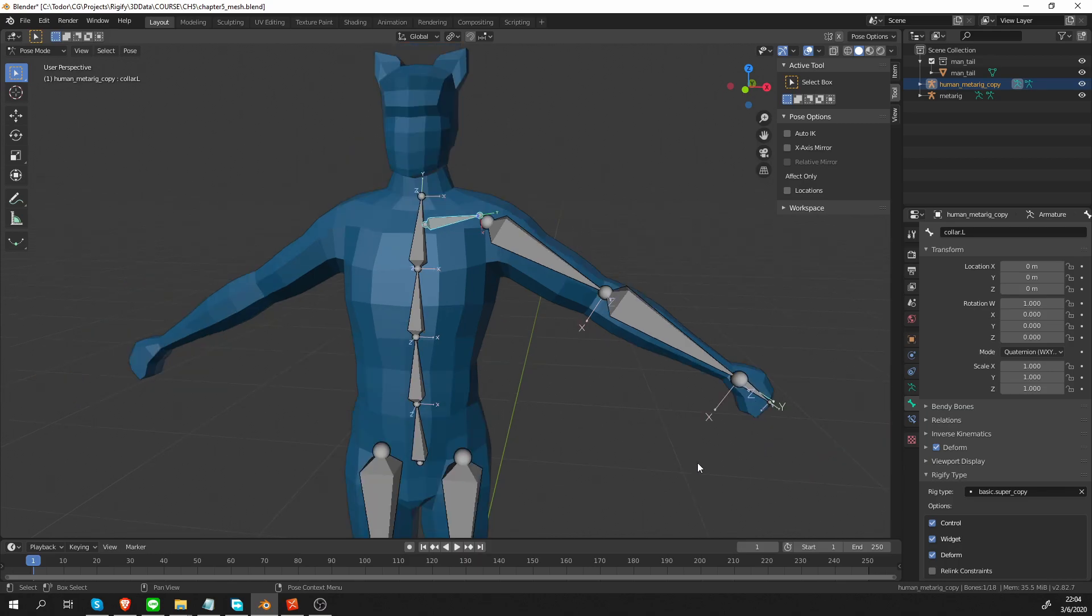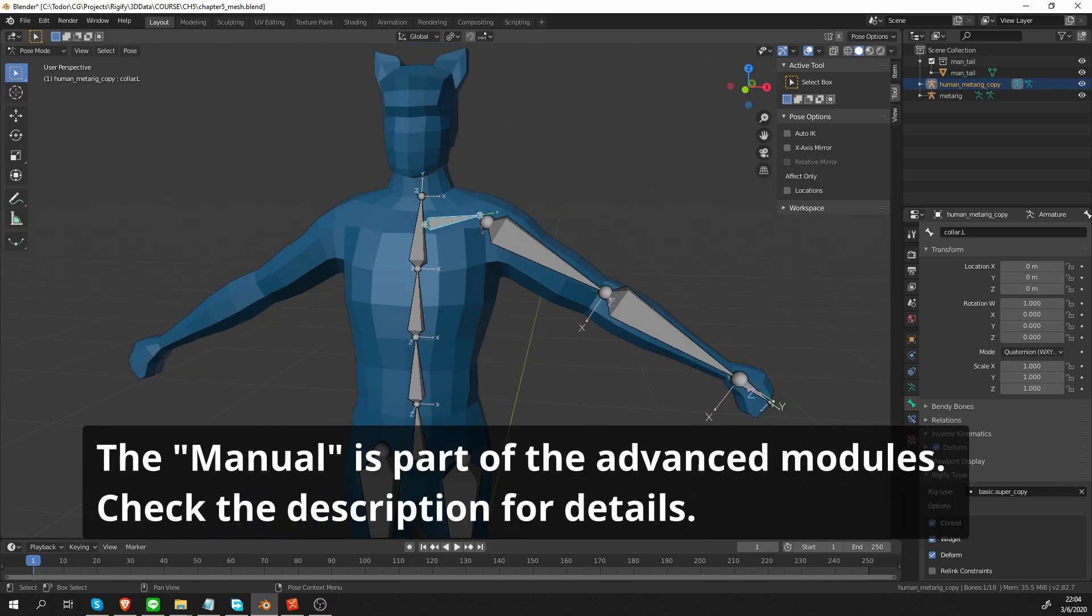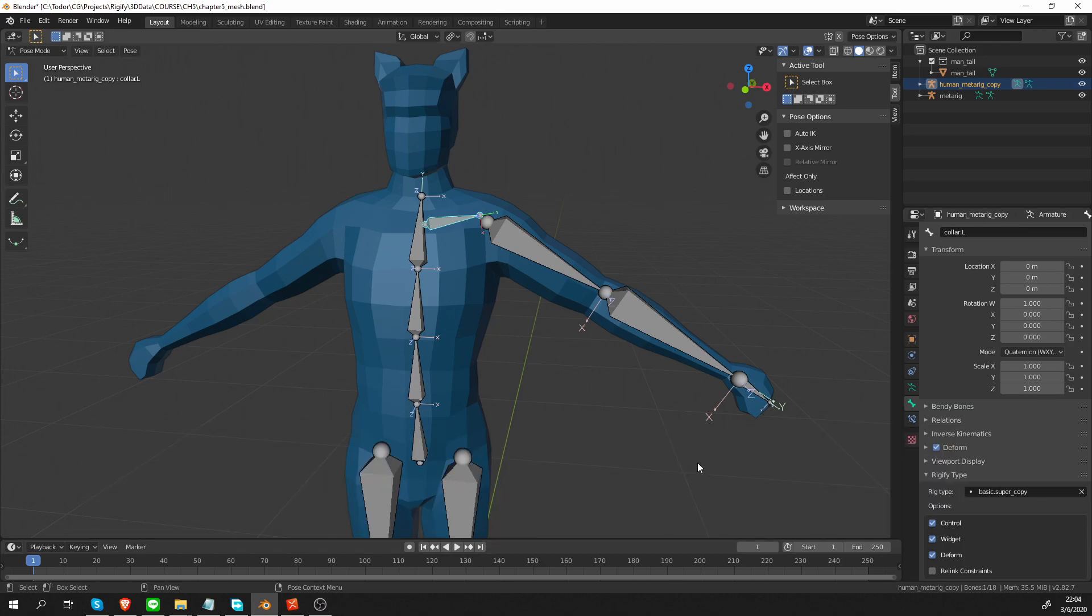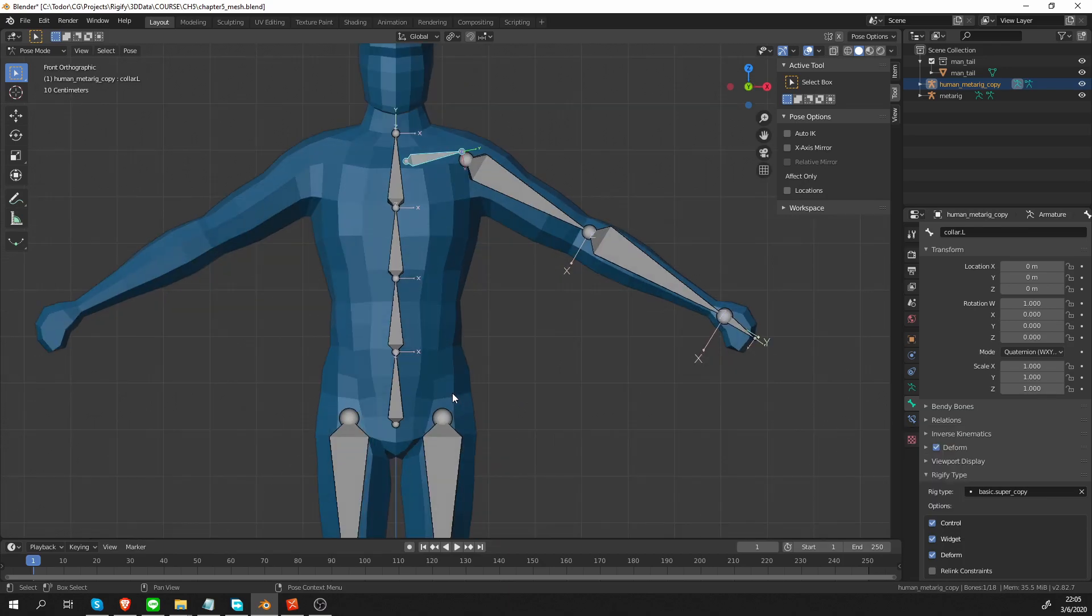There will be a special chapter which will serve as a manual. And in there, I'm going to explain every single rig type. So don't worry too much if you don't understand or don't remember the rig types yet.